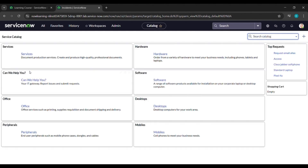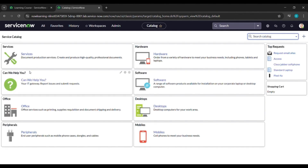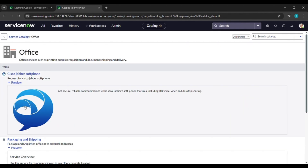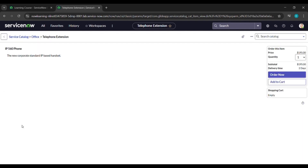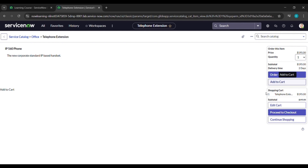Click on 'Office' and under Office scroll down. You'll see 'Telephone Extension' — click on that. On the right side you'll see 'Add to Cart'; click on that. After that, click on 'Continue Shopping'.